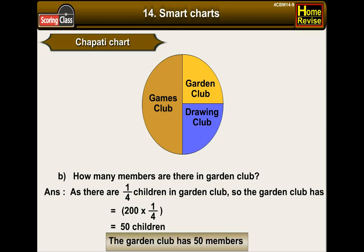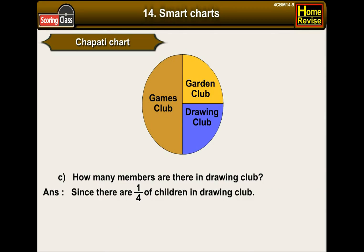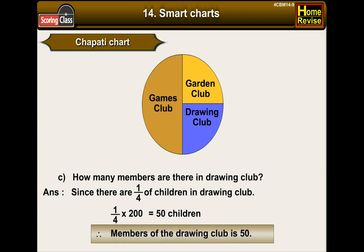The garden club has 50 members. C. How many members are there in the drawing club? Since one-fourth of children are in the drawing club, just like the garden club, one-fourth of 200 is 50 children. Therefore, the drawing club also has 50 members.